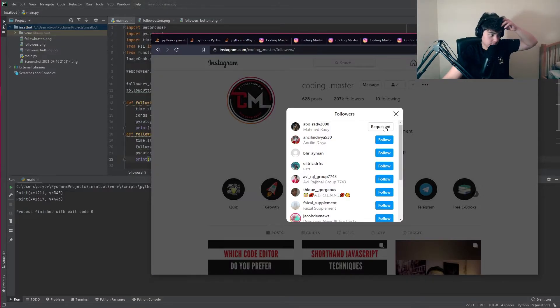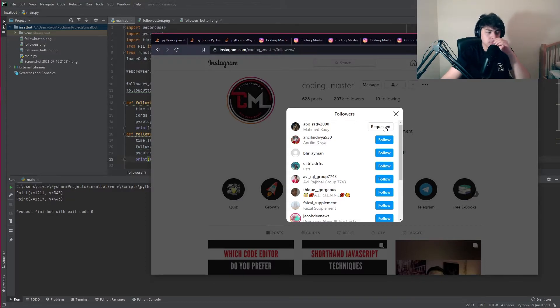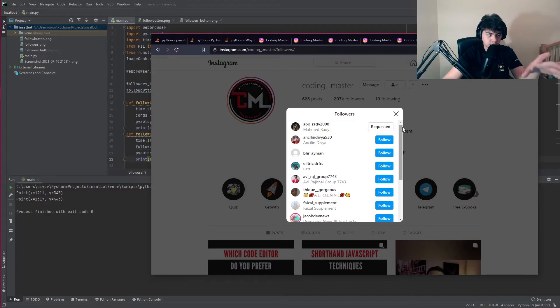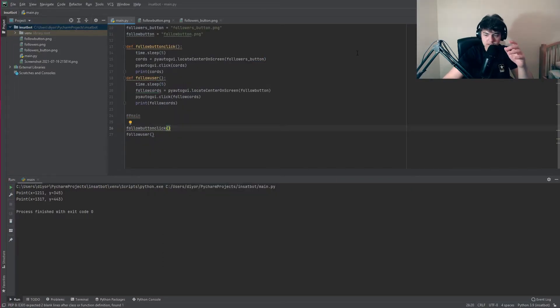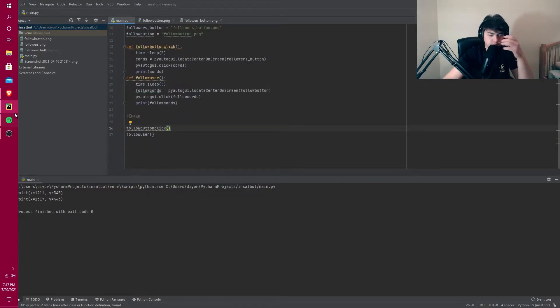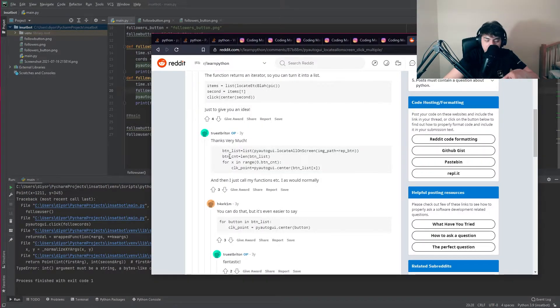We just followed someone and now we need to make it follow the rest of them. We need to check if there's any more follow buttons. We need to make a list of all the buttons there are on the screen.